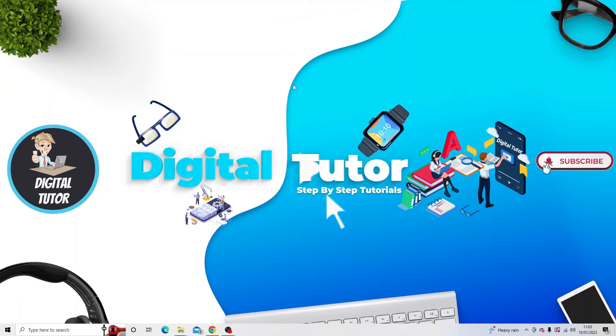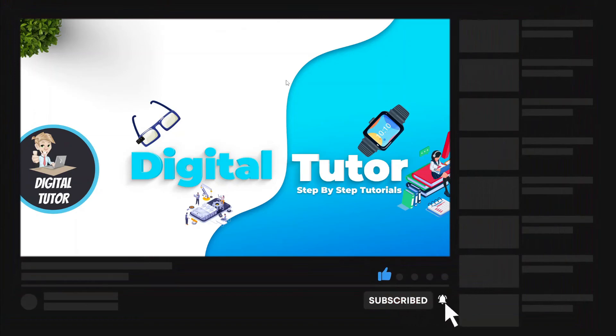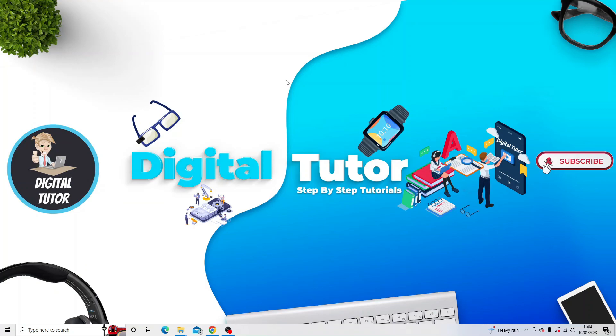So I hope this video helped you out today and if it did, I'd really appreciate if you dropped a like on the video. Make sure you do subscribe to the channel to stay up to date with the latest tips, tricks, and tutorials for everything tech and digital related. With that being said, I just want to take a moment to thank you guys for watching this video and I will see you in the next tutorial.